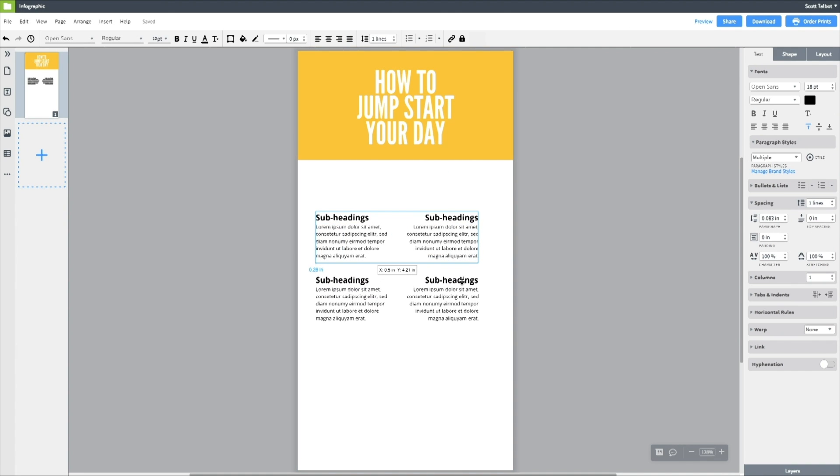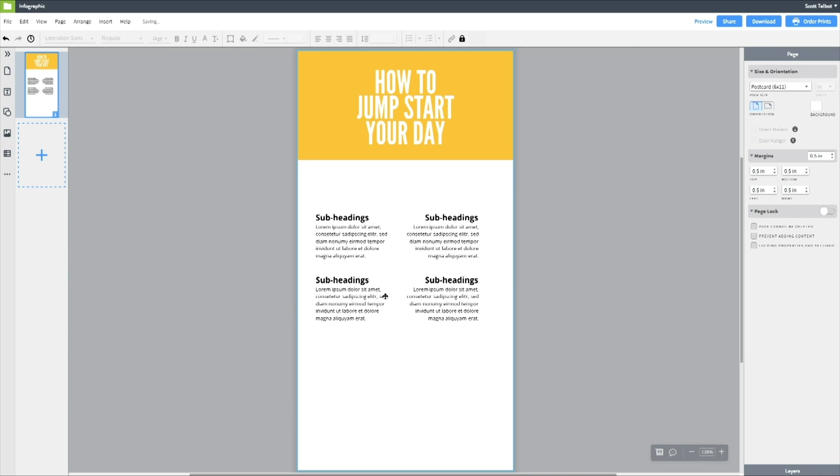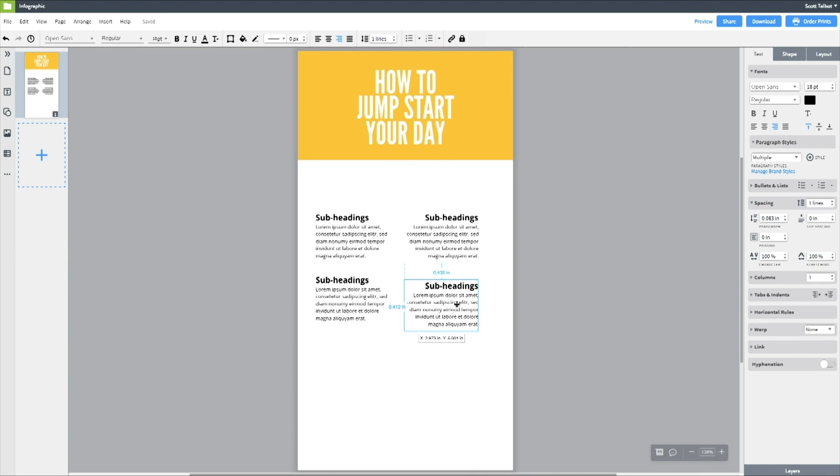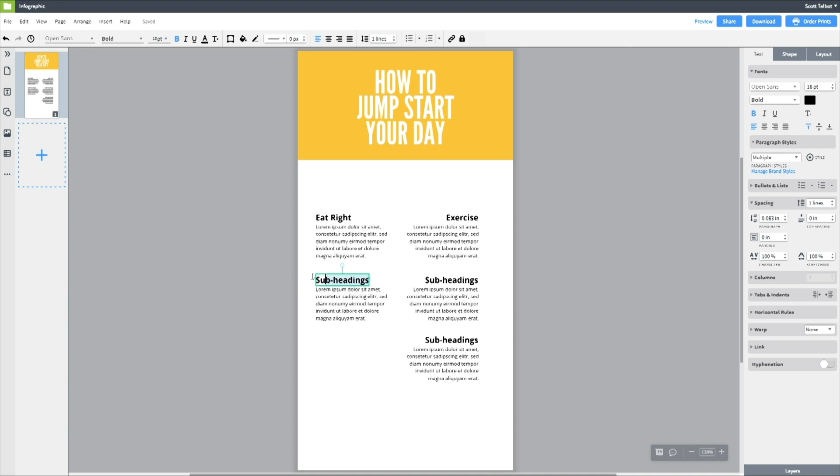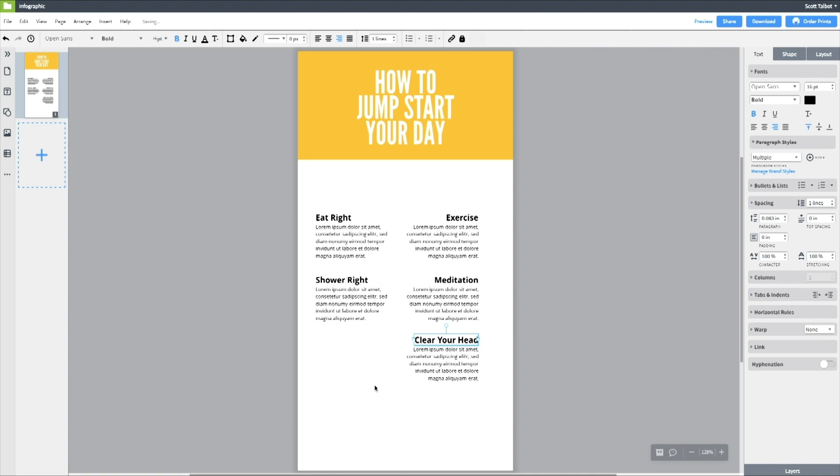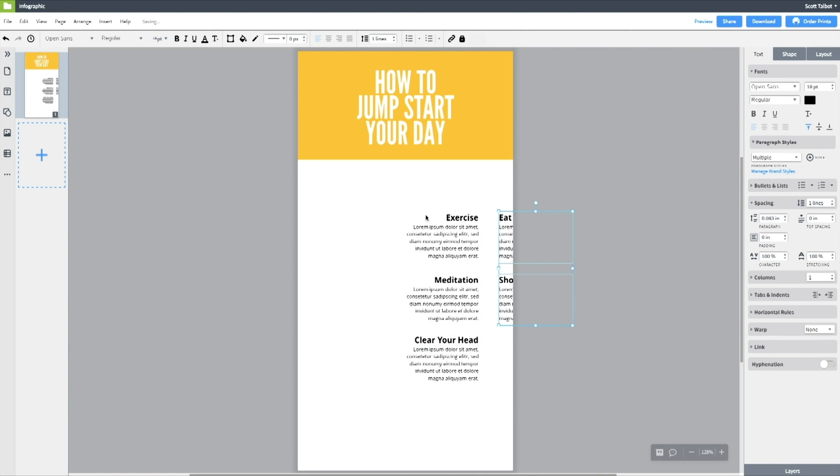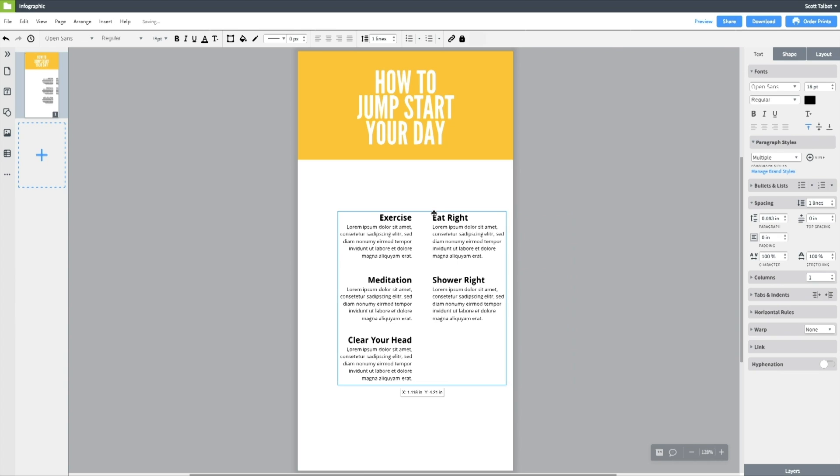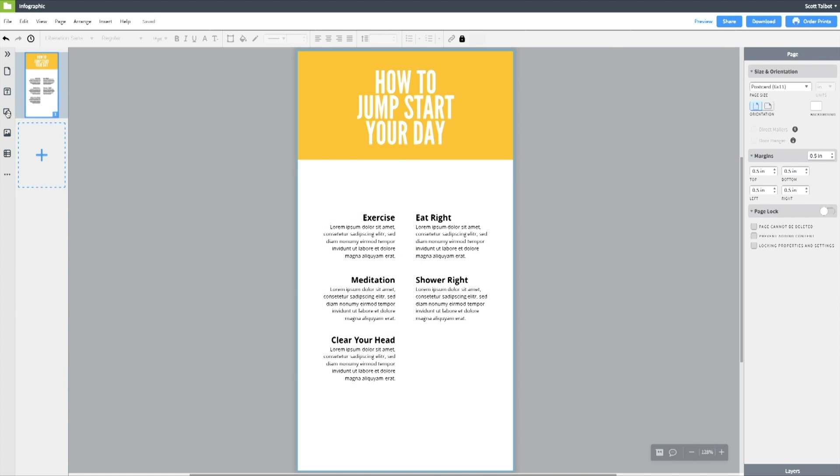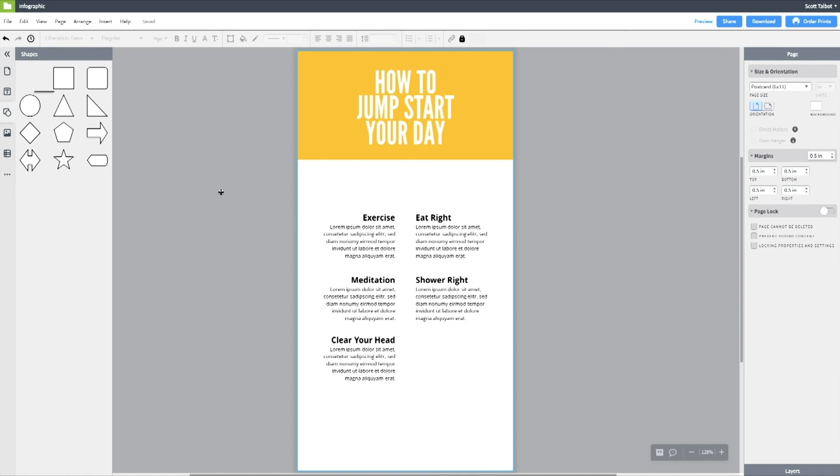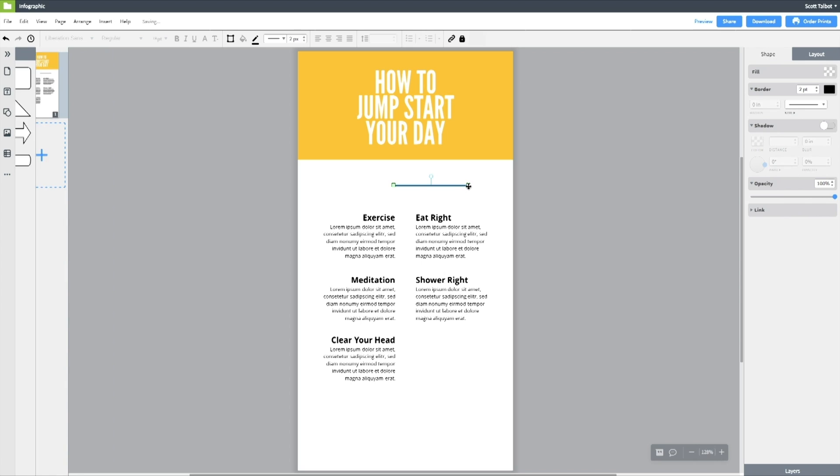I'll go ahead and duplicate these. I'm only going to have five steps to jumpstart your day so I only need five of these and then I'll fill them in with the different steps for your morning. Alright so those are five good steps. Now I'm going to rearrange them so they work better for my design. You can see how the steps now are kind of going down the center spine of the infographic. So I'm going to grab a line to kind of show a timeline for the day.